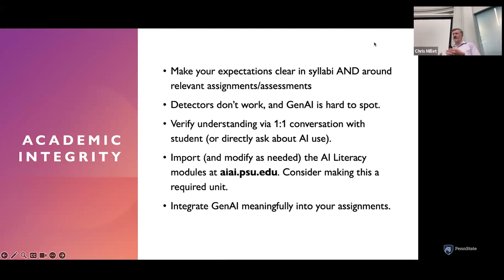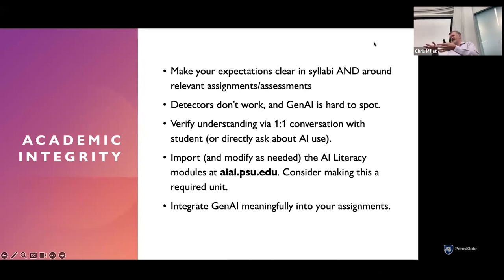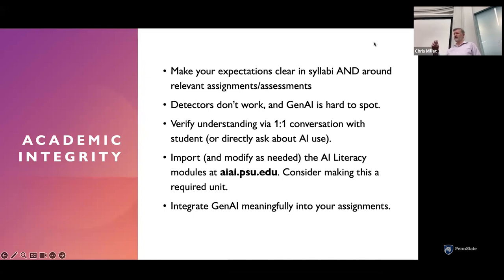We did develop AI literacy modules available at the AIAI site — that stands for Academic Integrity and Artificial Intelligence — linked right from the front of that site. That's a good thing to include at the orientation part of your course. You can put in knowledge checks and make it required for students. It includes content on ethics, effective use, and evaluating AI output. You can pick and choose and modify those resources as you see fit — they're built for you and ready to use.